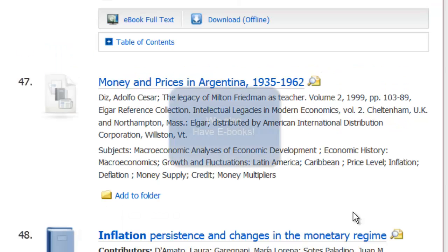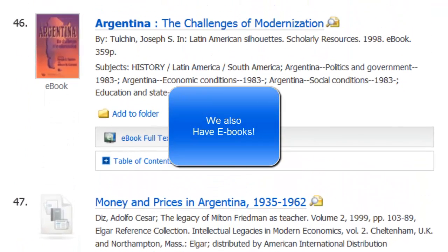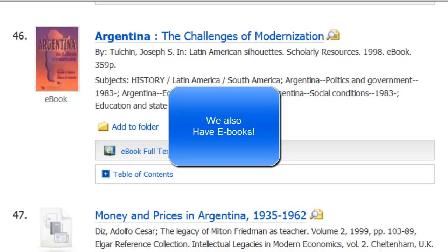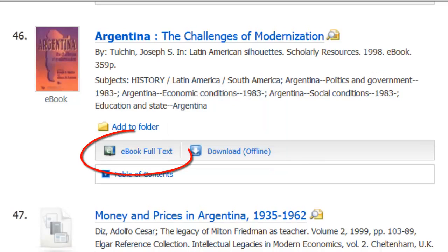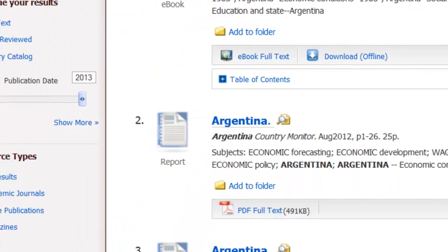Another type of record that you may see is an e-book. You can see here — here's an example of that. So Start Your Research is going to include a large variety of different kinds of sources.